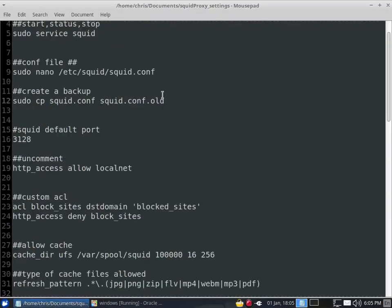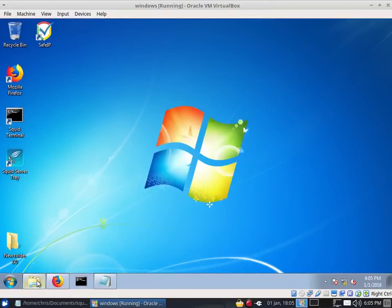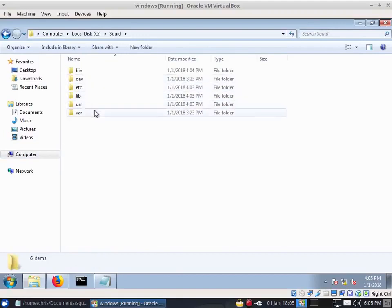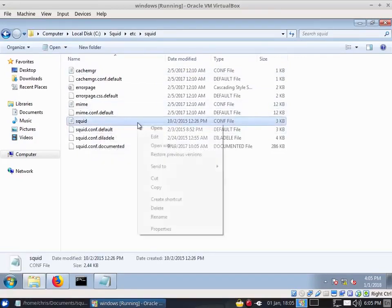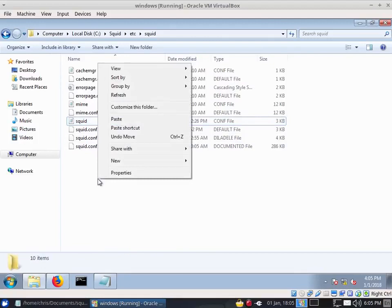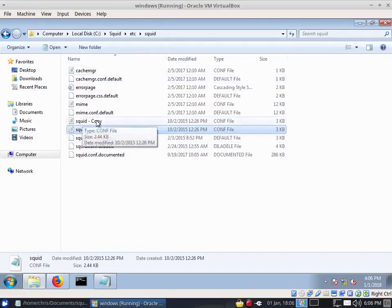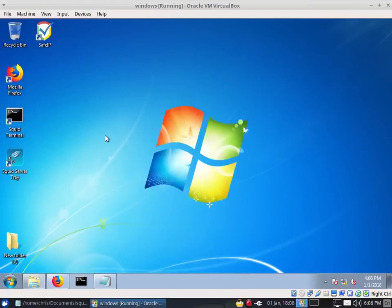First, let's create a backup of the config file. Go to your computer under C:\Squid\etc\squid and you'll find the squid.conf file. We're going to copy it and paste it — now we've got one called squid-copy. That way, if something goes wrong, we can always come back to it and revert to the default settings. We'll be working on the original one.